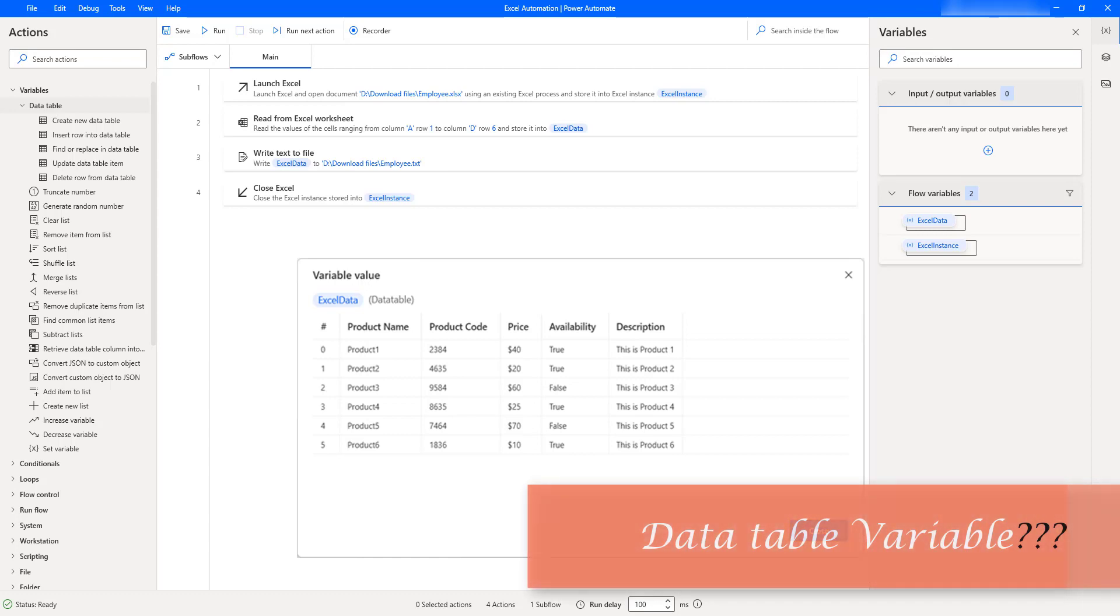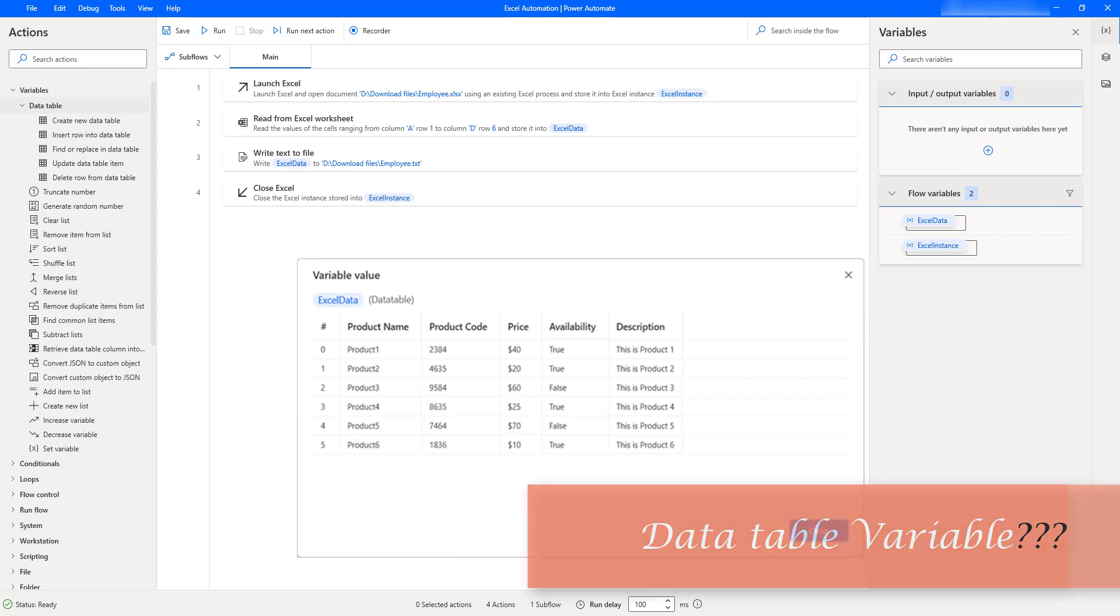Data tables contain data in a table form, the equivalent of a two-dimensional array in programming terms. A data table contains rows and columns that describe the position of each item uniquely. Data tables can be considered a list that contains data rows as items.